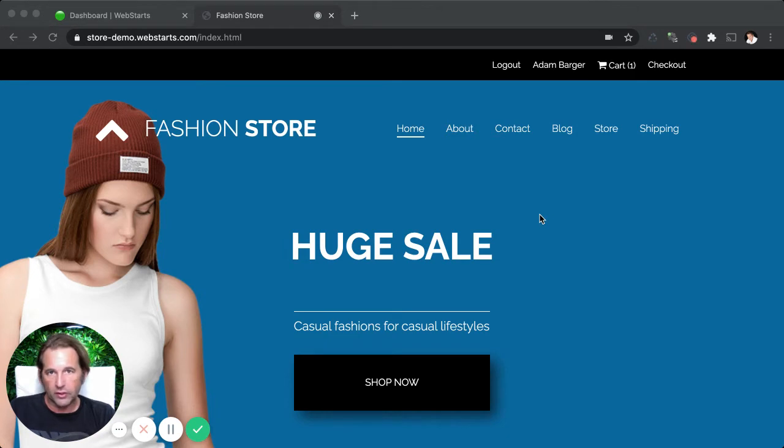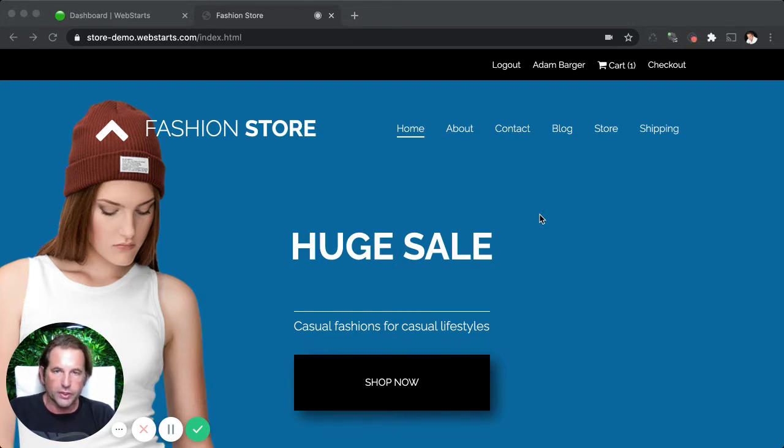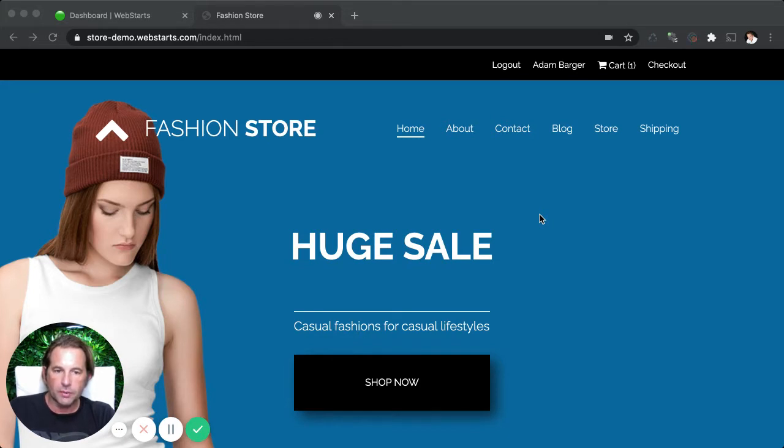But before I get into the video, tap the subscribe button and ring the notification bell so you'll be the first to find out when I release a new video on new features, web design, internet marketing, and search engine optimization.